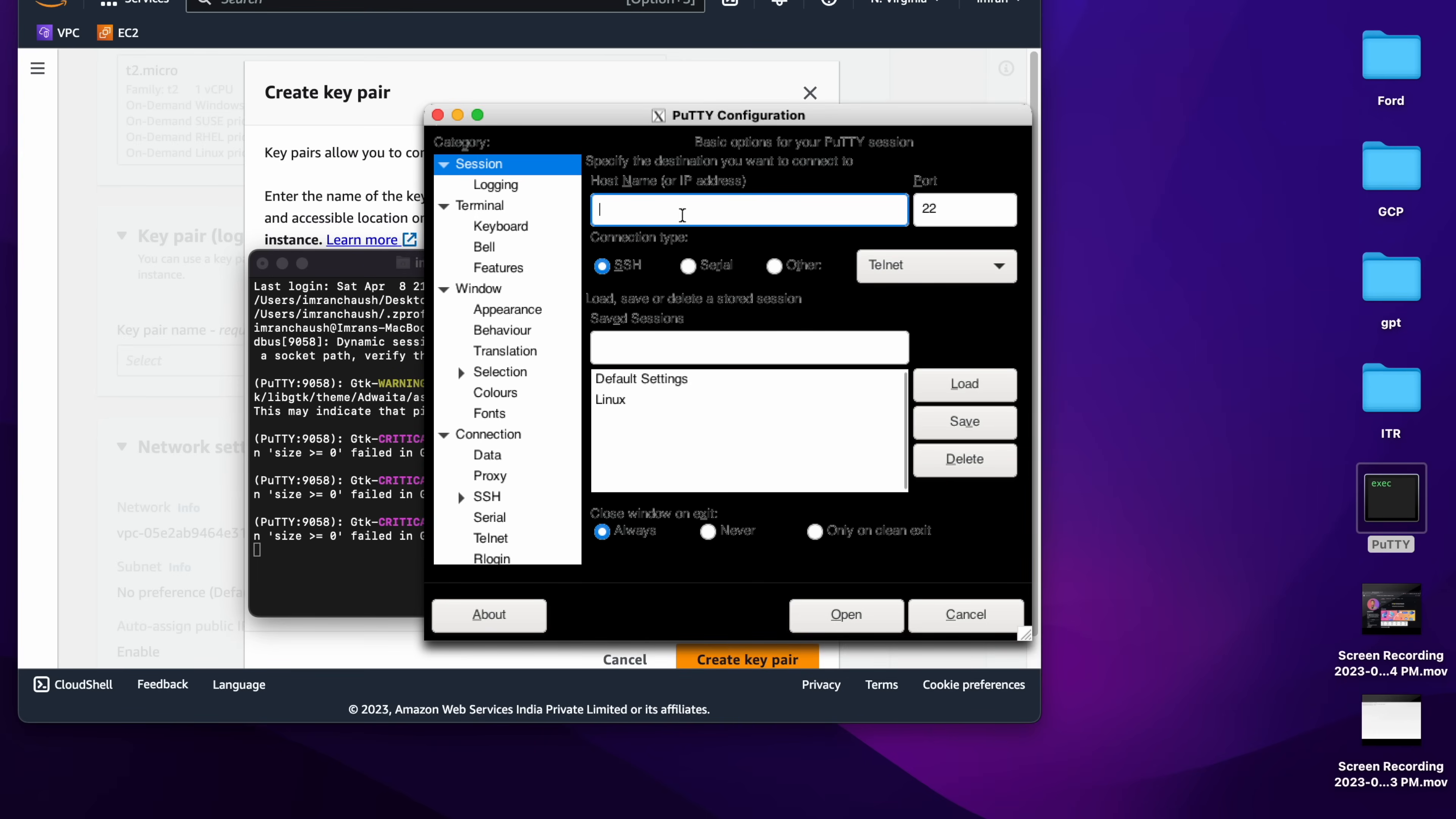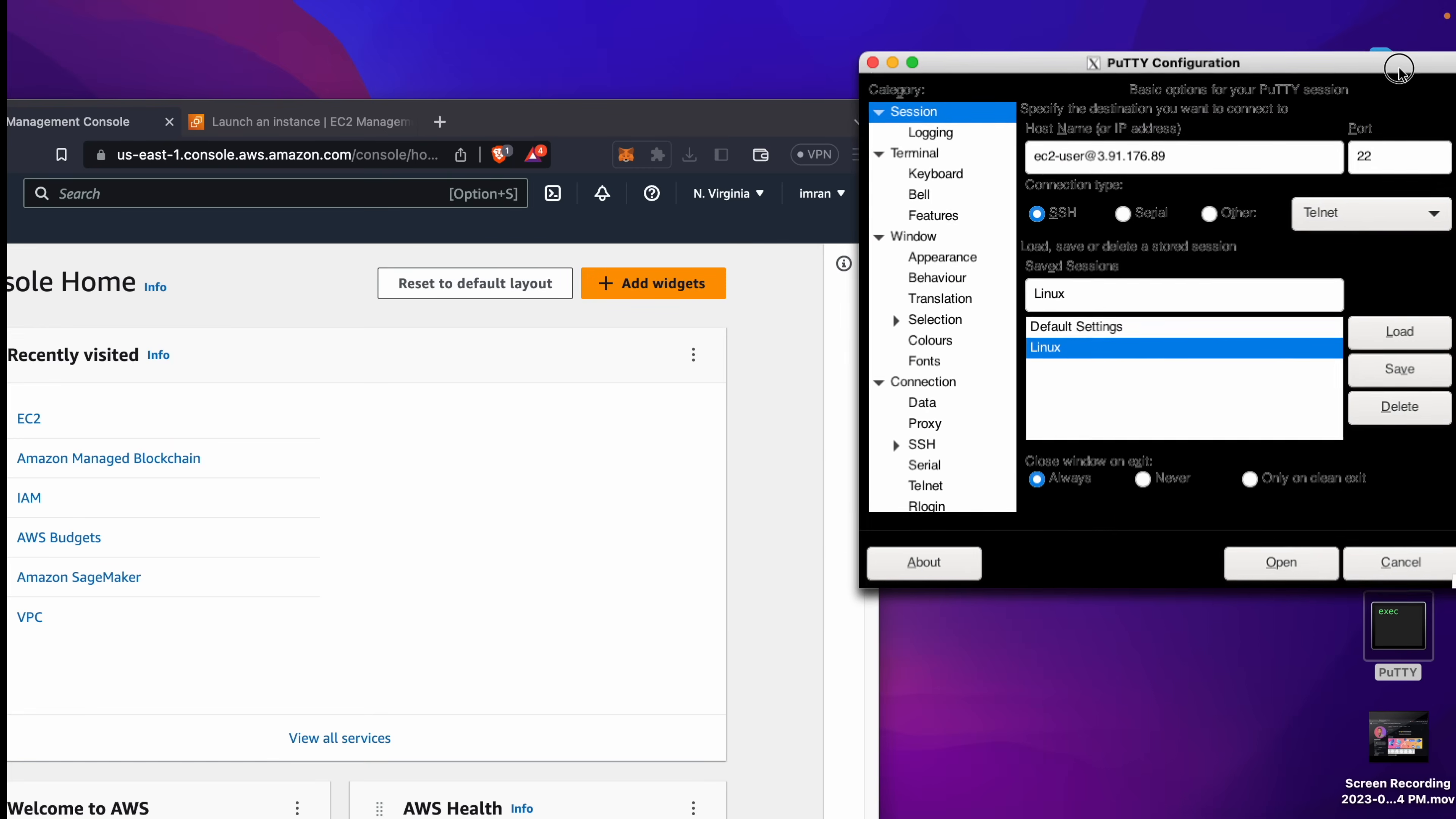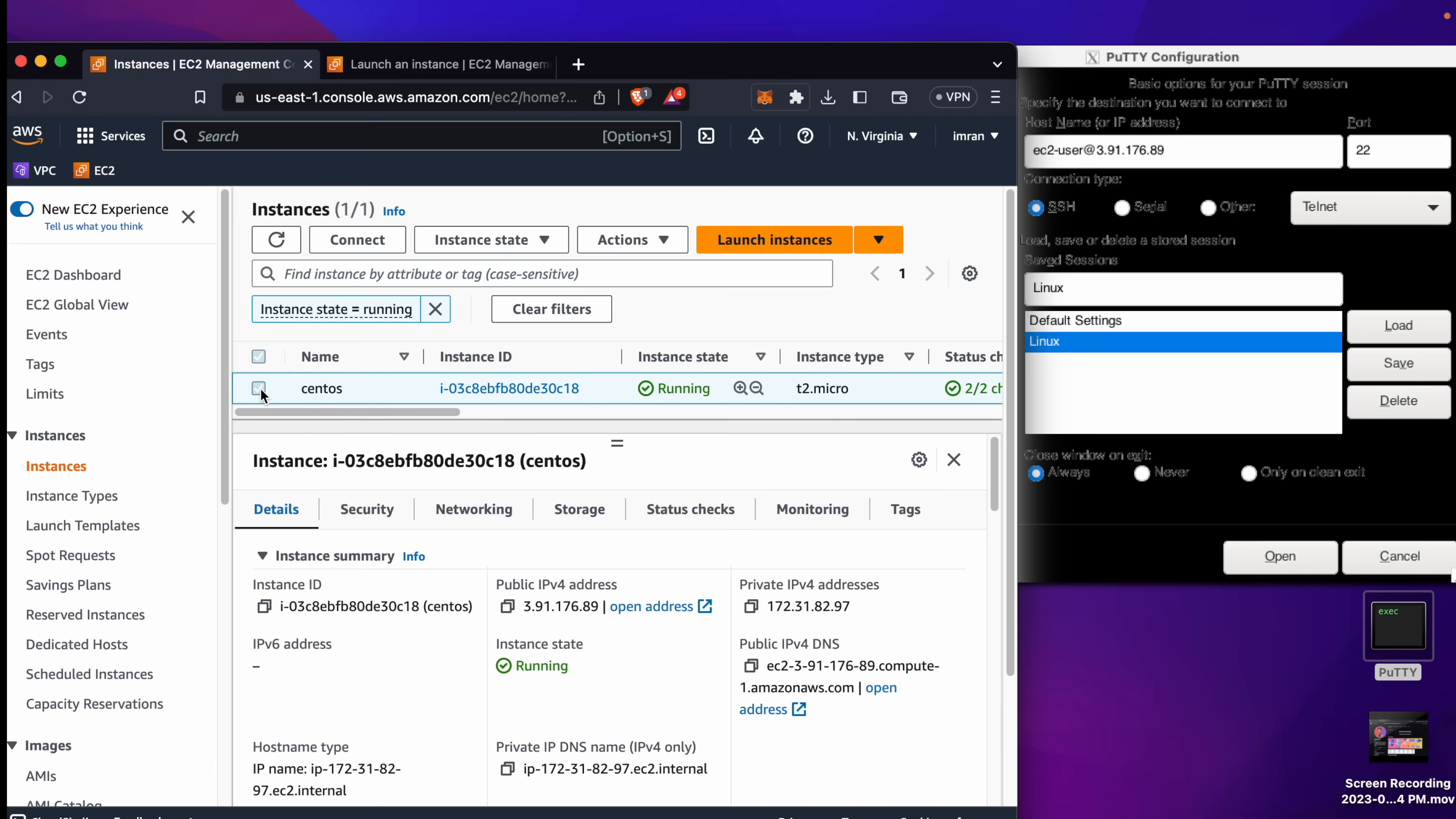Now I have an EC2 instance, so we will try to log into that. I will keep them side by side. If I go to EC2 instance, you will be able to see my public IP address is 3.91.176.89. Same IP address you will see in the Putty host.